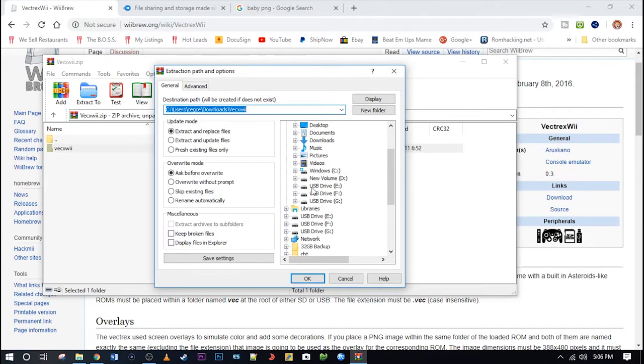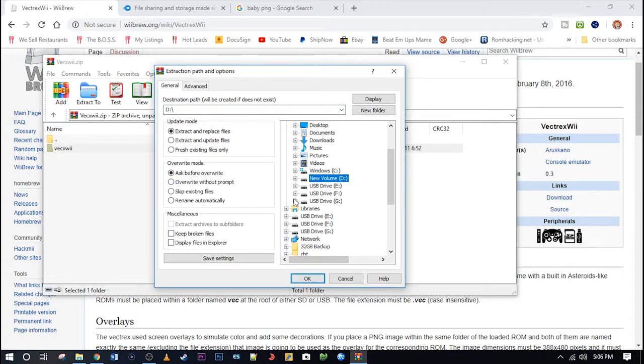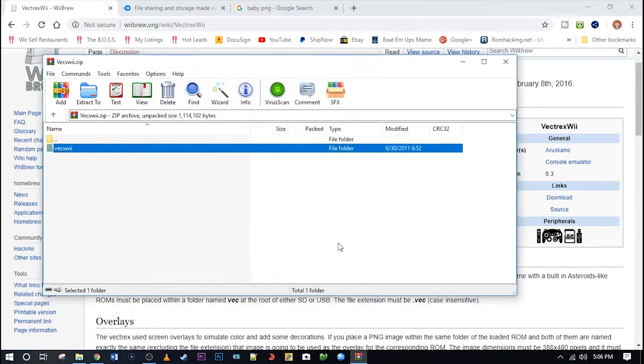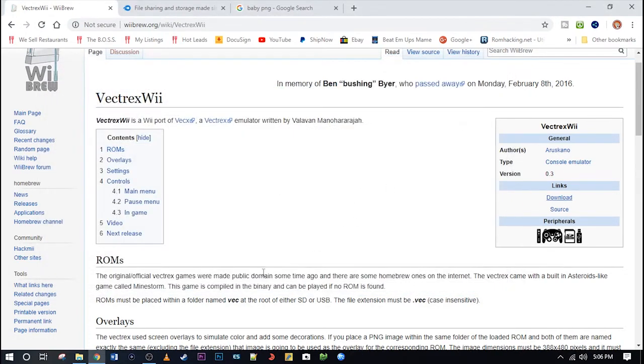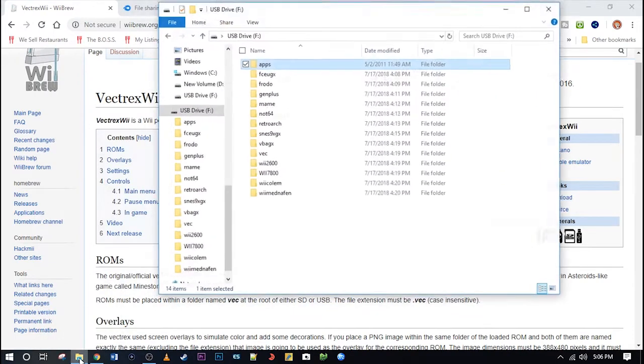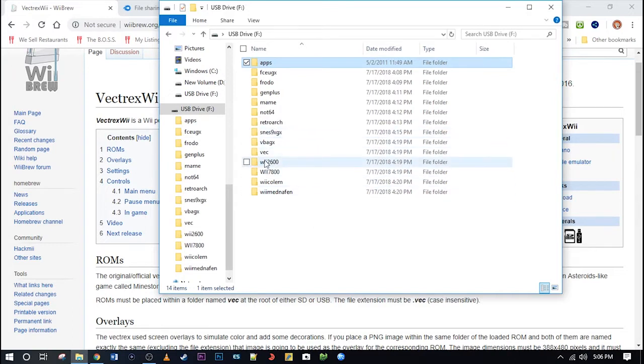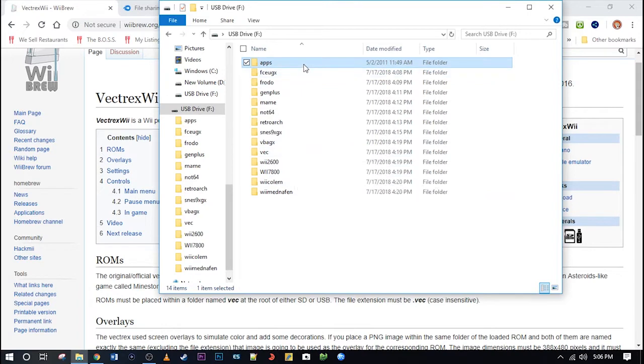And actually mine is F, that's right. And you are going to click OK. Now I have gone ahead and gotten all this stuff ready for this video. So I am going to exit out of this and show you my SD card. You will want to create a folder called VEC. We will get to that in a second.